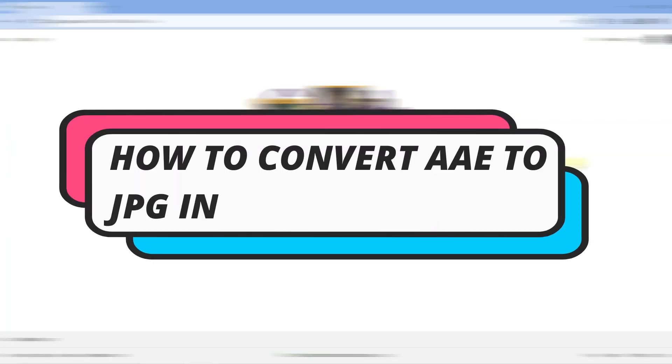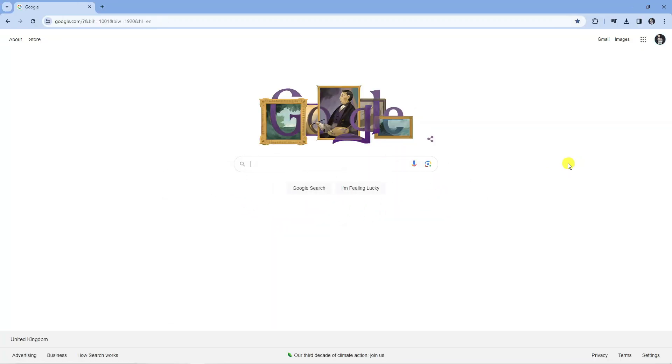In this video I will show you how to convert an AAE file to a JPEG file in Windows 11. So let's jump straight into it.